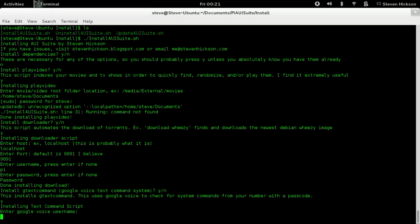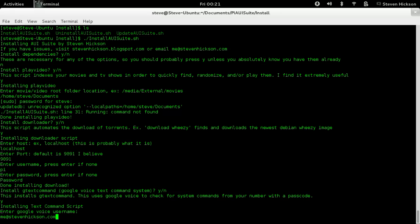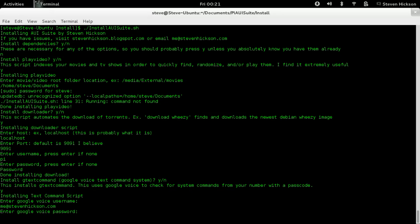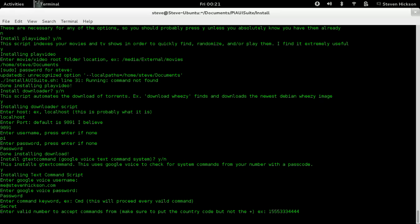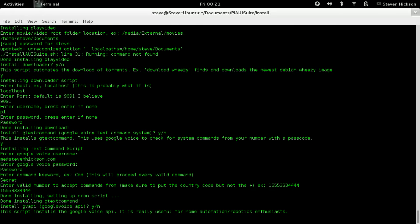So enter your Google voice username. You can put your email address or you can just put. So I have a custom me at stephenhickson.com. It's custom Google supported. But you can if you have a Gmail, you can put just your Gmail without the email address. It doesn't matter. So enter my password. My password is going to be password again. Enter command keyword. So this will precede every valid command. So on the blog post, when you look at it, it will say like command download this. So we're going to say something like secret. Like you can put anything you want. And it's going to have to be before that. Enter your valid number. So this is going to be your phone number. So mine's going to be like 1-555-333-4444. And that's the number to accept commands from. So that's going to be my personal phone number. So that's done installing. You don't have to give it your Google voice number. It'll figure that out itself.